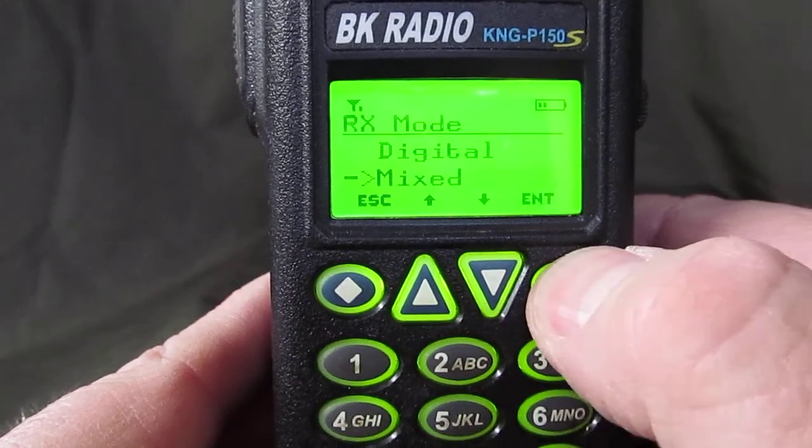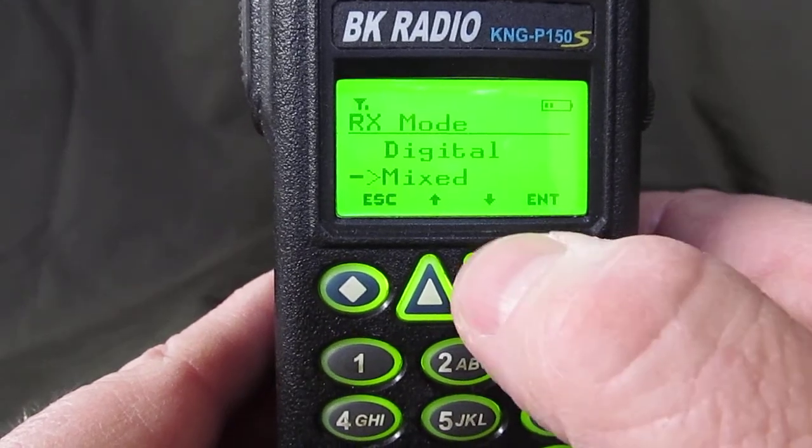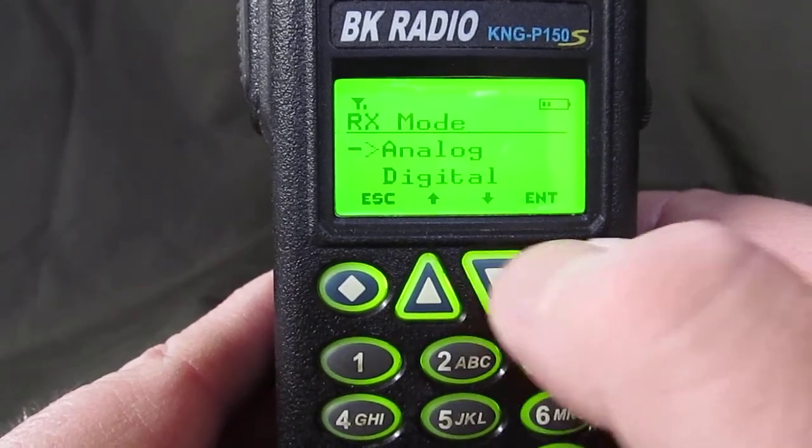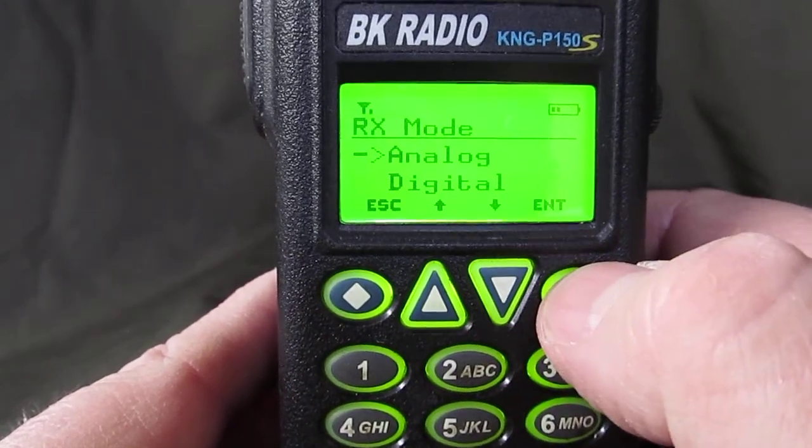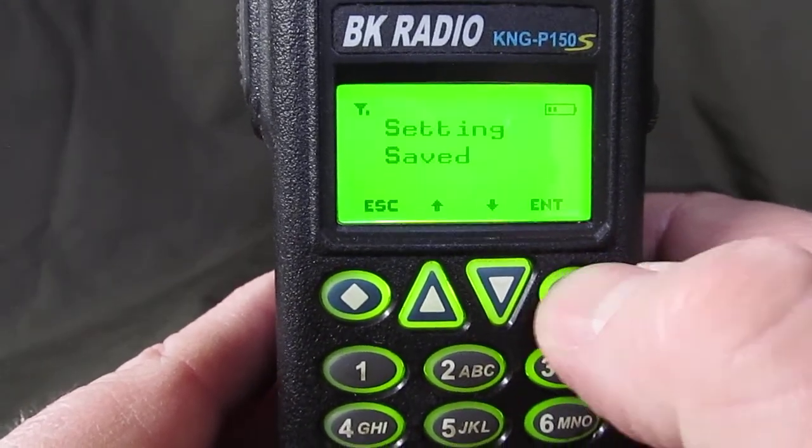Receive mode — we're going to set this to analog. Hit enter.